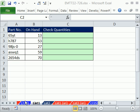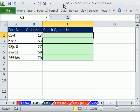Welcome to Excel Magic Trick number 724. If you want to download this workbook and follow along, click on the link directly below the video, and then you can download the workbook Excel Magic Trick 722 to 726.